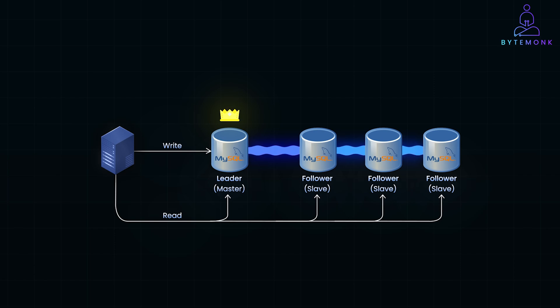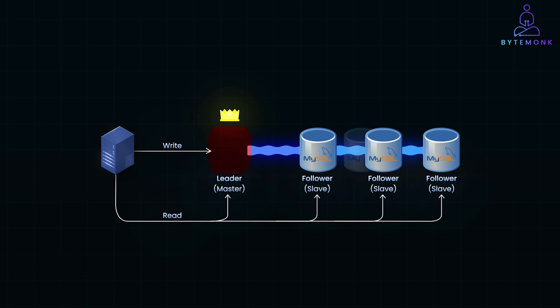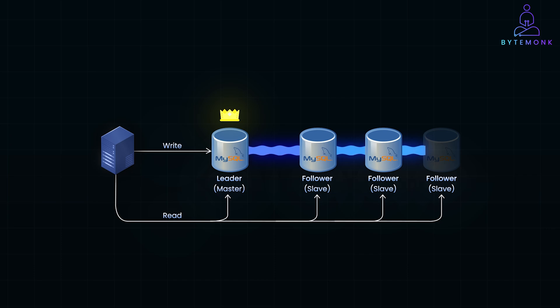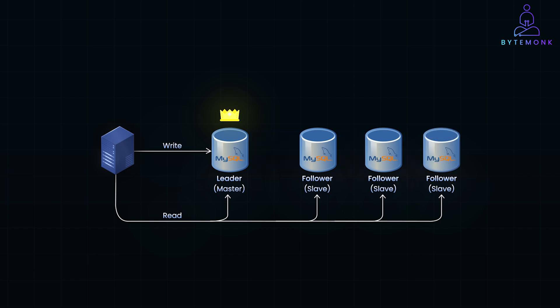And if the leader fails, one follower is promoted to the leader via a failover process managed by a coordination service. And this ensures minimal disruption to write operations. This leader-follower architecture supports scalability by offloading reads to followers and maintains high availability with failover mechanisms.